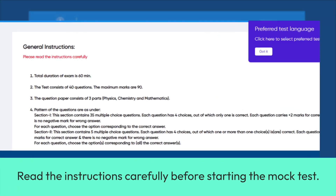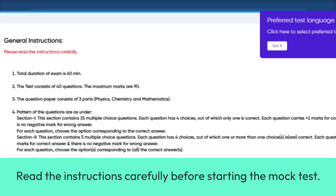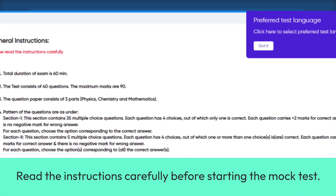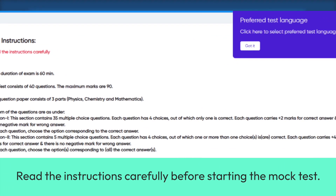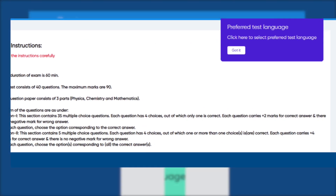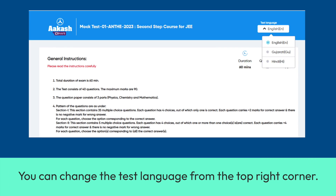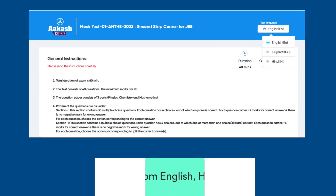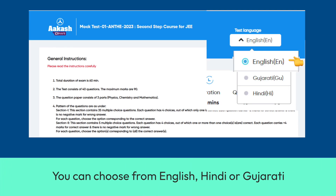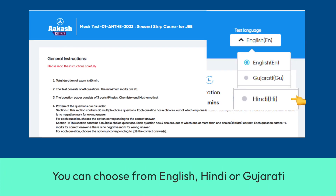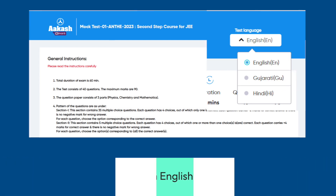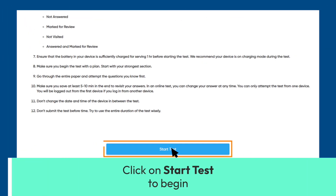Read the instructions carefully before starting the mock test. You can change the test language from the top right corner. You can choose from English, Hindi, or Gujarati. Click on Start Test to begin.